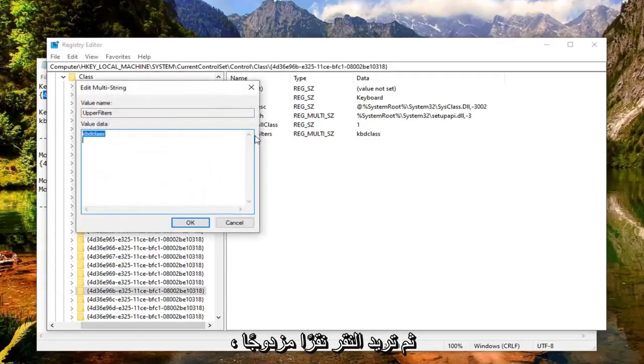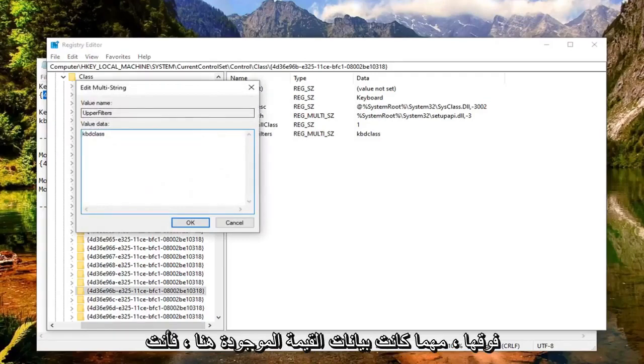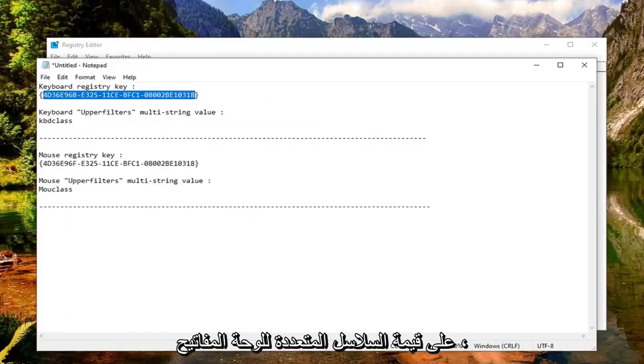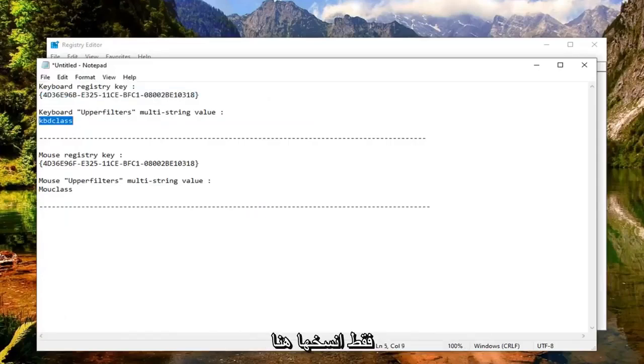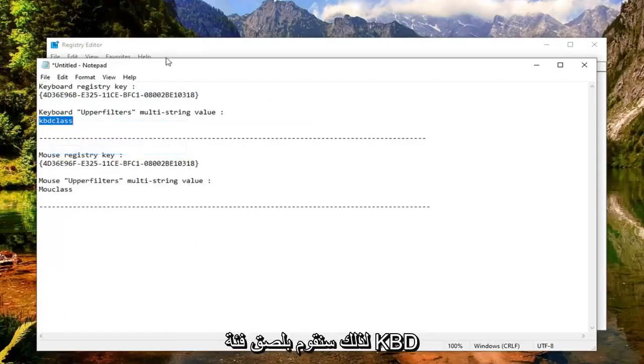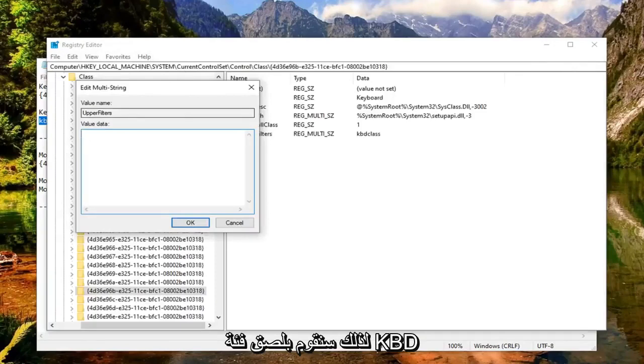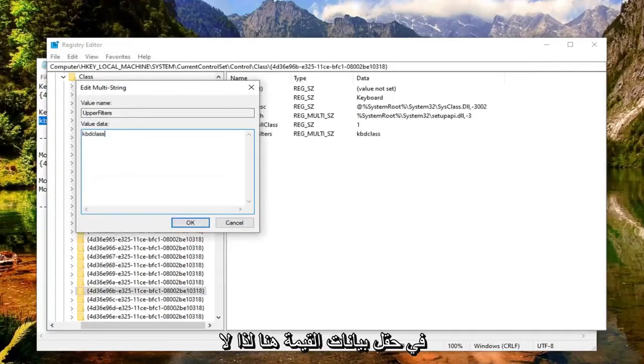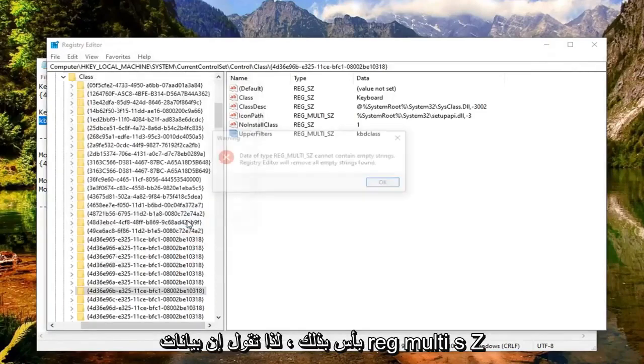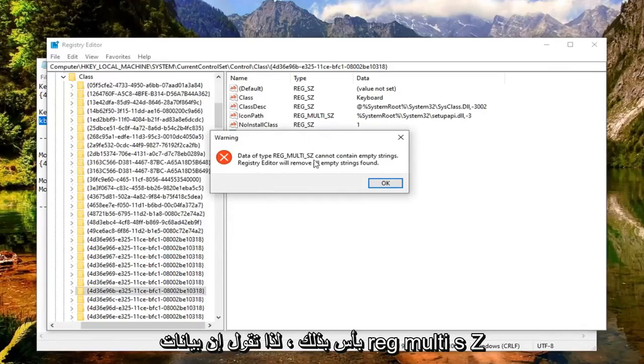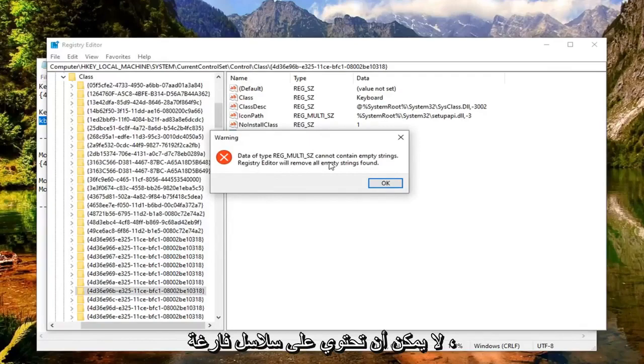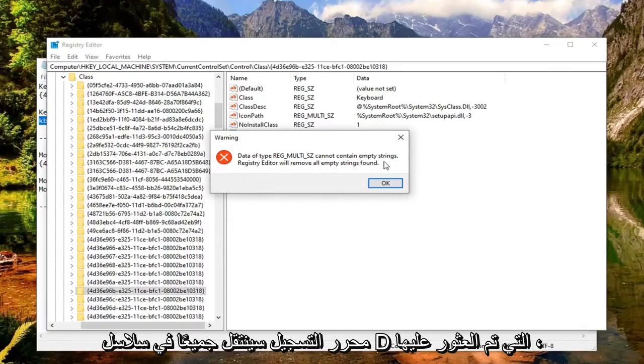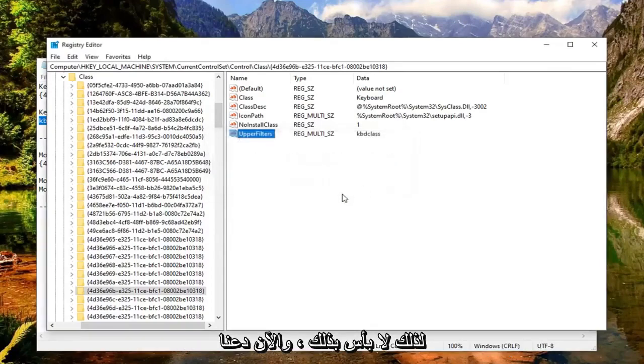Double click on it. Whatever value data is in here, delete it. For the keyboard multi-string value, copy it right here - KBDclass. Paste it into the value data field and select OK. It says data of REG_MULTI_SZ cannot contain empty strings and Registry Editor will remove all empty strings found. Select OK - that's fine.